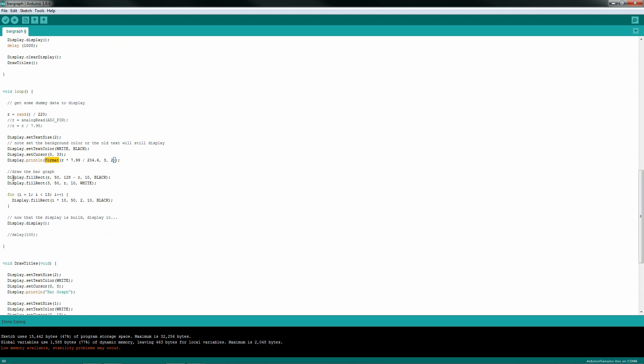Now, there is another one that I'm doing here. That's how I'm drawing my little bar graphs. I'm calling a filled rectangle black and I'm calling a filled rectangle white. So basically, I'm computing the value of R, which is some random number, 0 to 128.